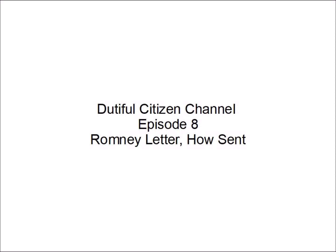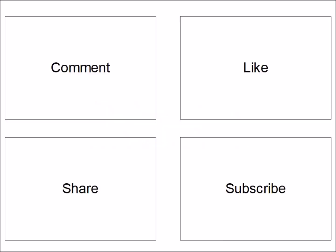This has been Dutiful Citizen Channel, Episode 8, Romney Letter, How Sent. Will you please comment, like, share, and subscribe? Doing any of these things helps to grow the channel.